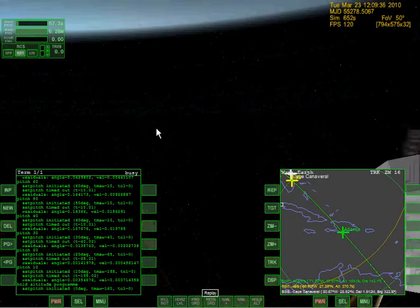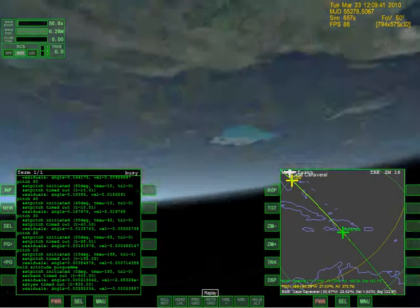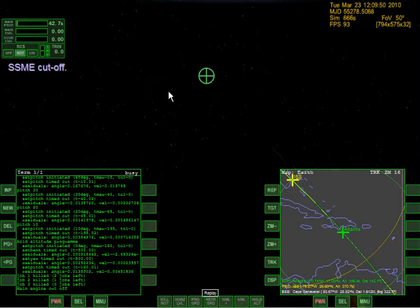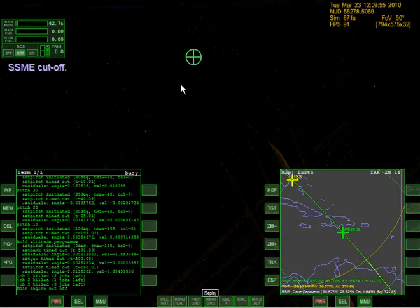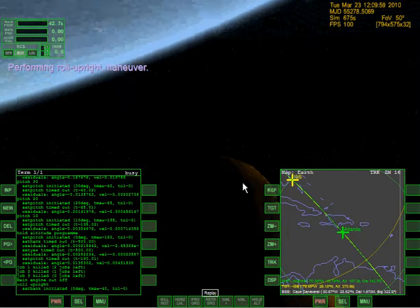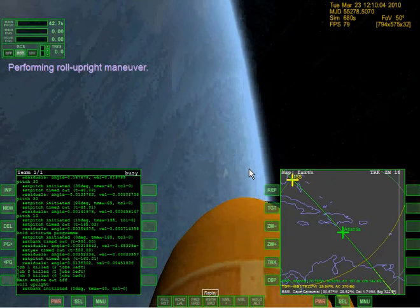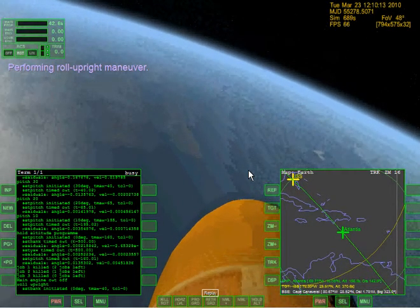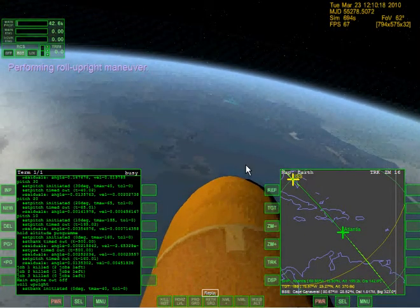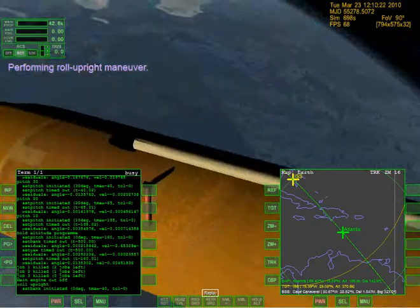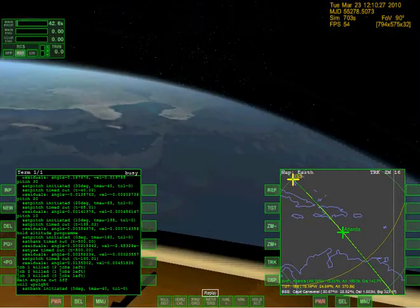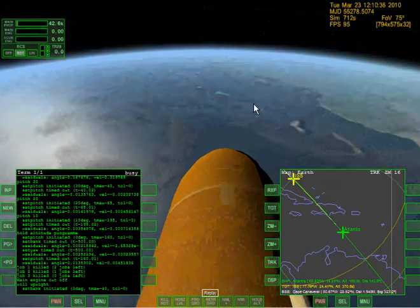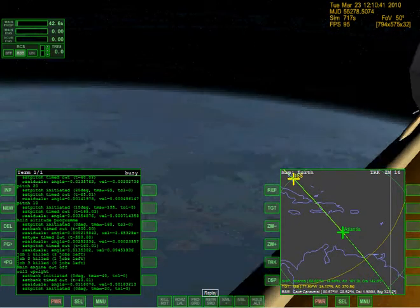Oh, there's the Earth. Frame rate drops if I look at the Earth but goes up if I'm just looking at the space shuttle. The shuttle is about to run out of fuel. Main engine cutoff. Performing roll upright maneuver. I can change the field of view with the Z and X keys. This looks weird - just like the external tank and main engines right here. The shuttle itself is completely invisible, probably because the shuttle is not meant to be seen in this view.